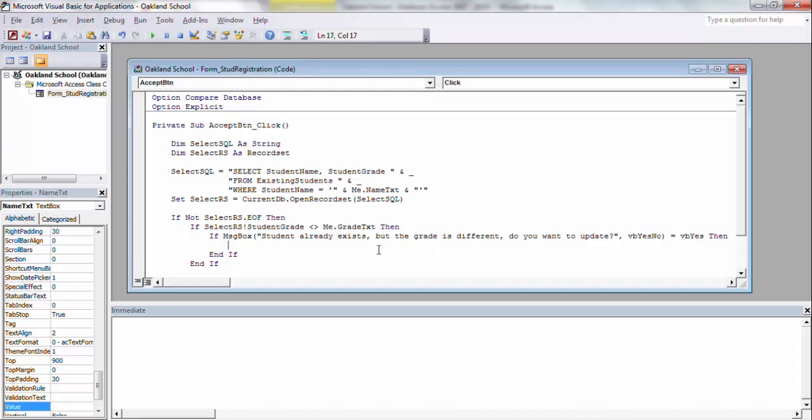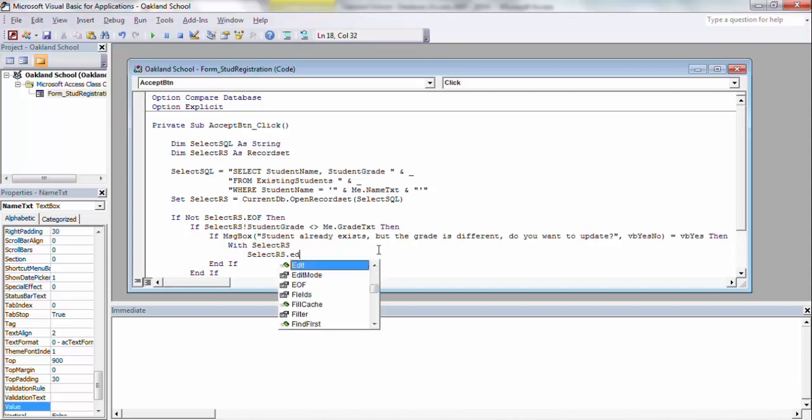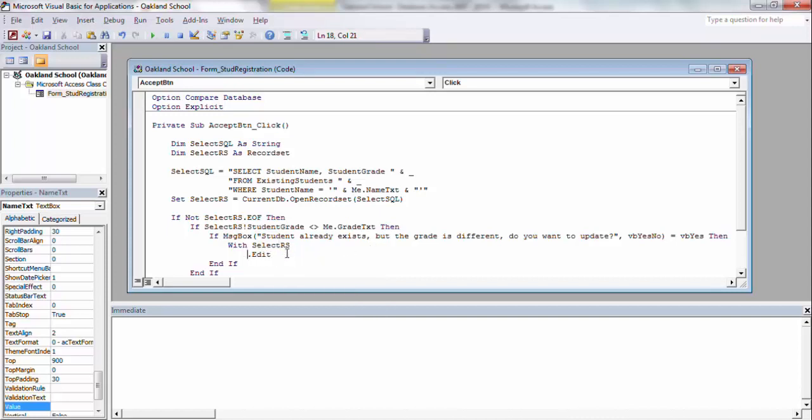The way I like to do this, you can do it other ways, but I use the with statement. So I'm going to say, with selectrs, which prevents me from then having to say, selectrs.edit. Well, since I already have with selectrs, all I need here is .edit. So I don't have to put selectrs in there every time.